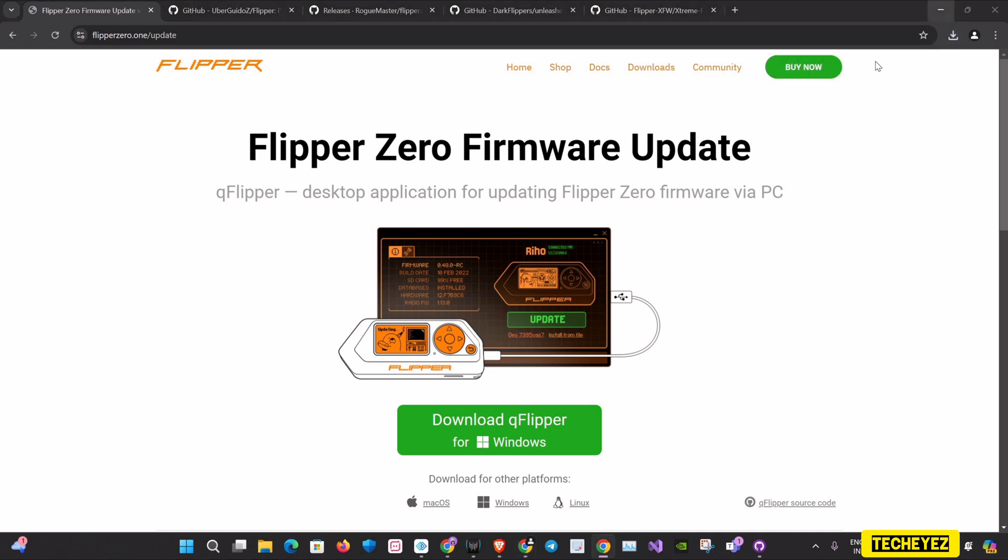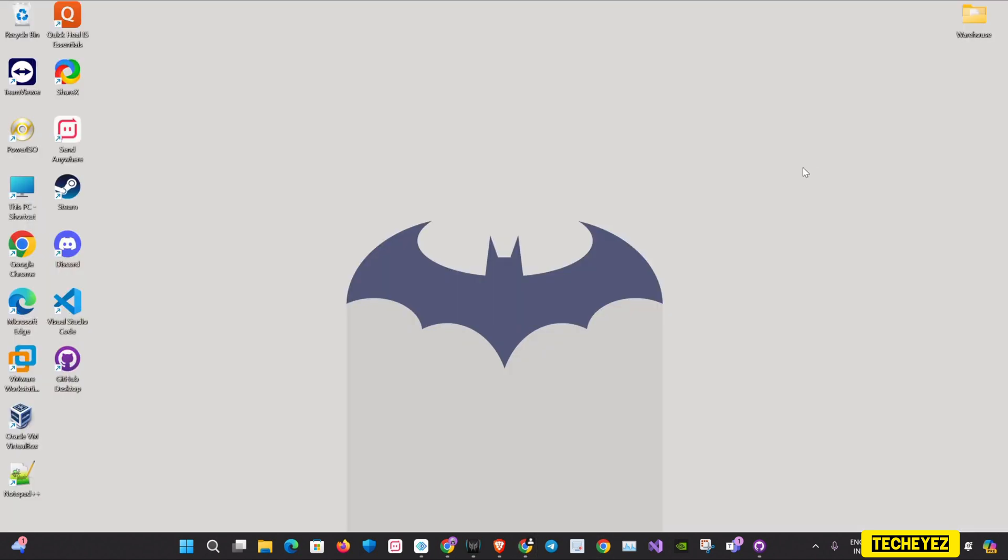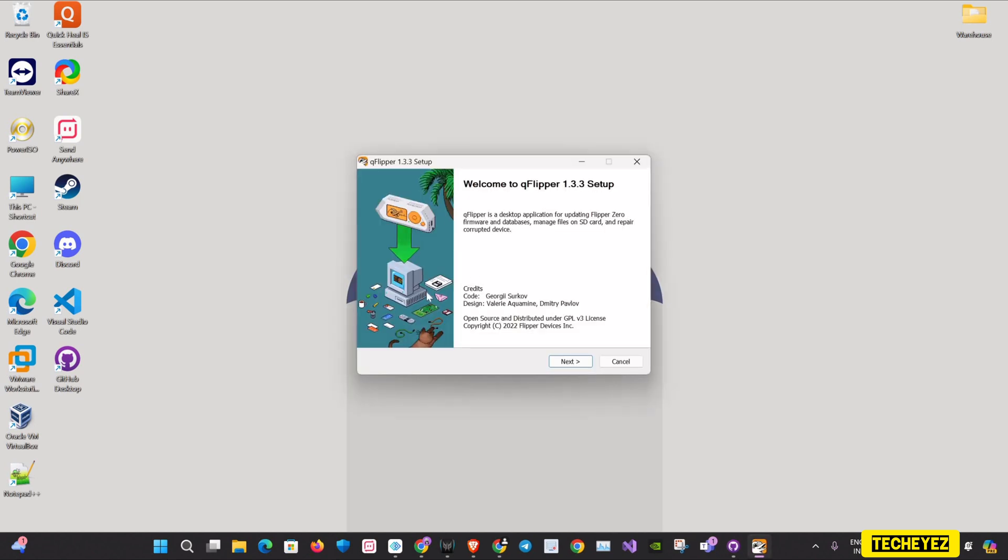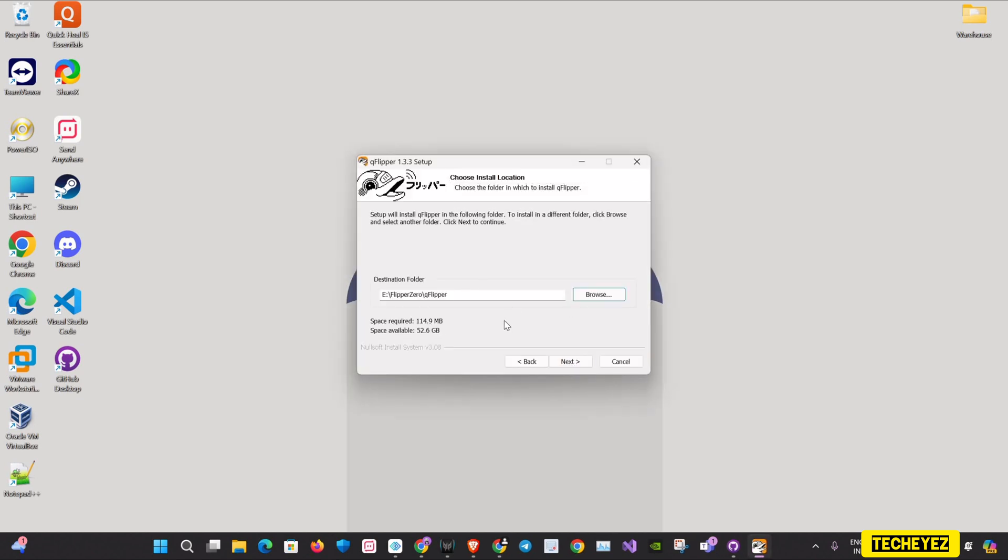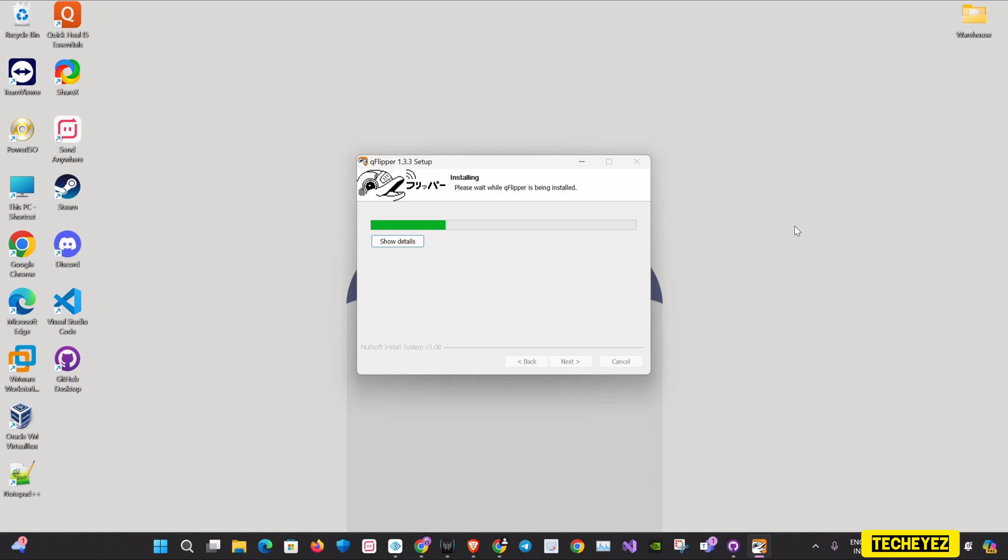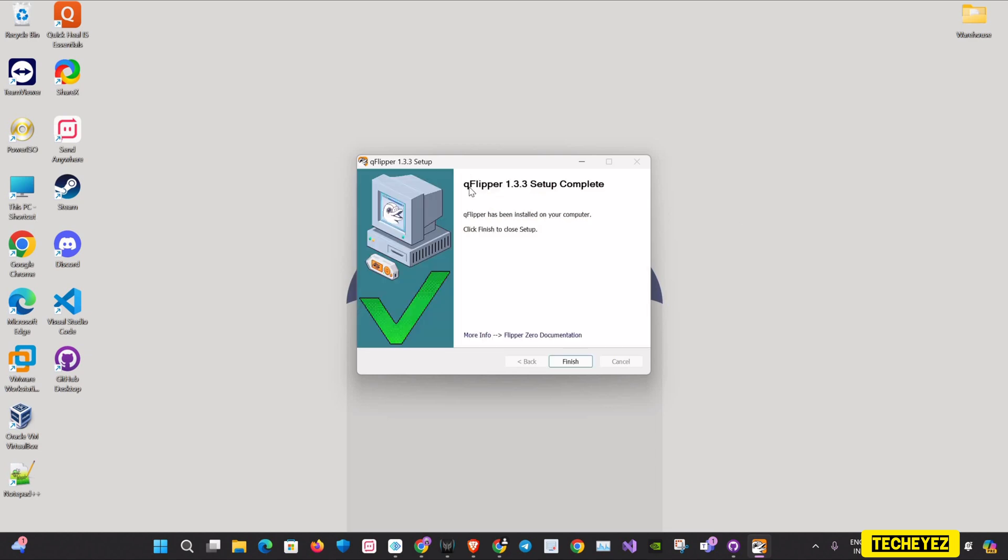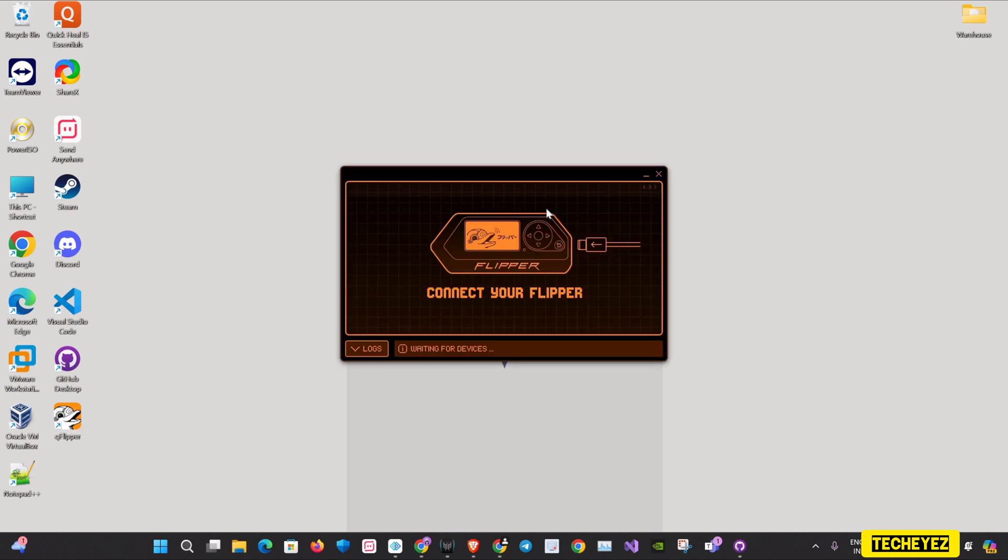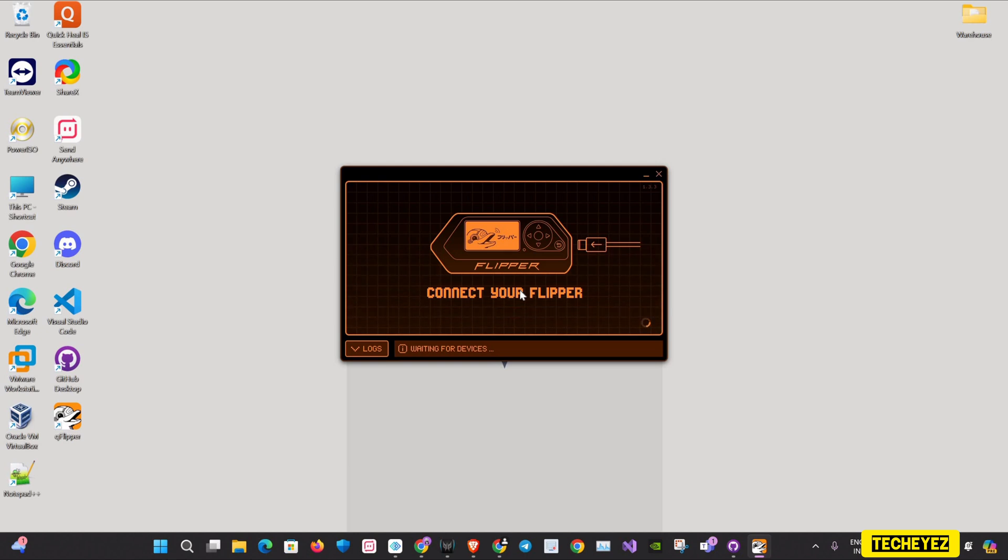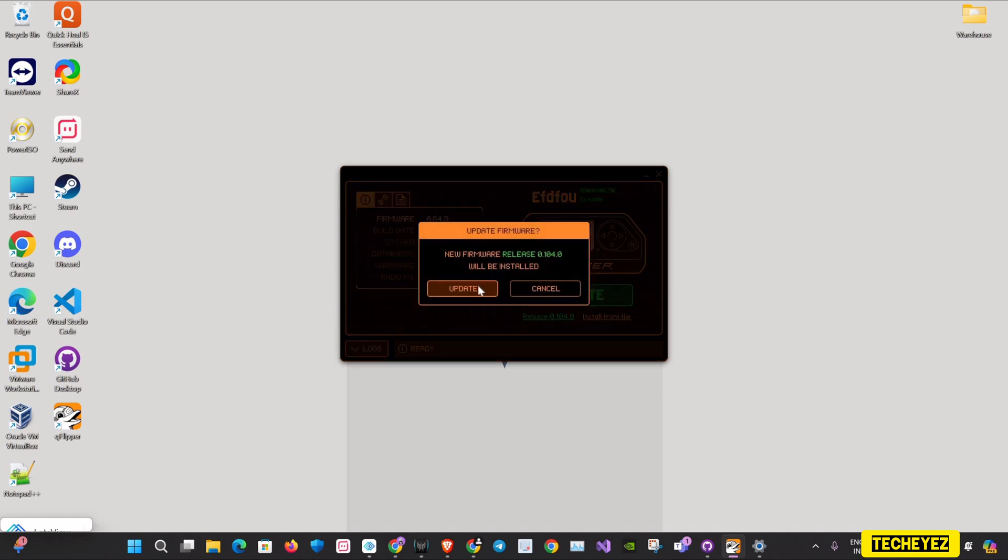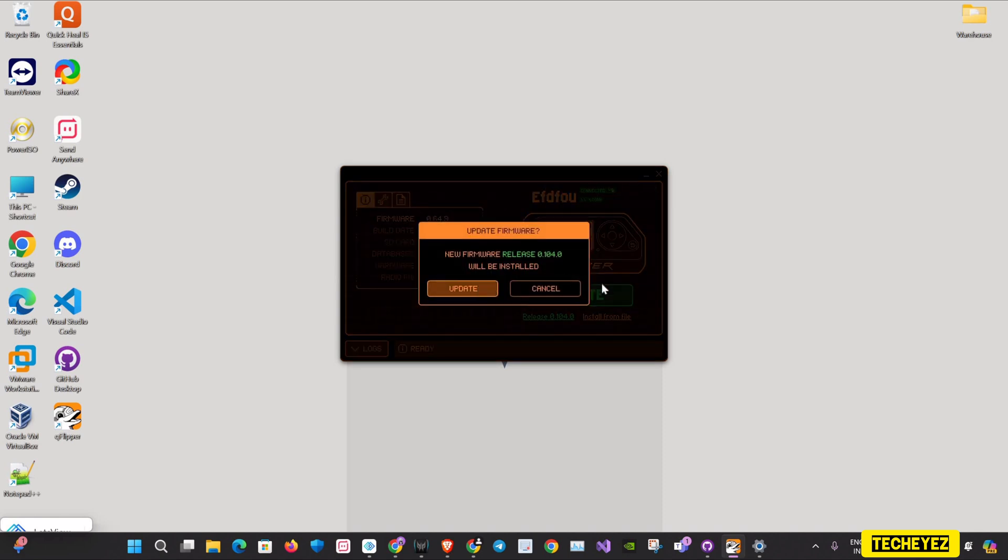Okay, looks like it's downloaded. I'll just install it. Now that it's done, I'll open the application and as you can see, it is telling me to connect my Flipper Zero. I'll connect my Flipper Zero via USB. It is now connected. I'll click on update so that it gets updated to the latest firmware.